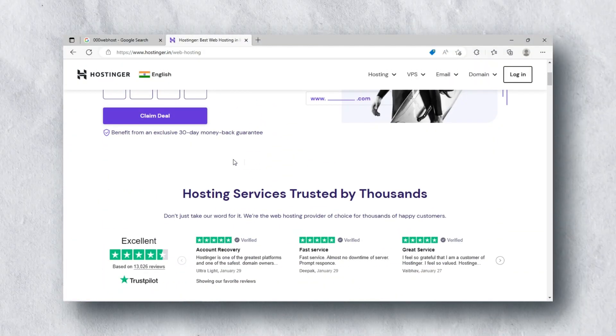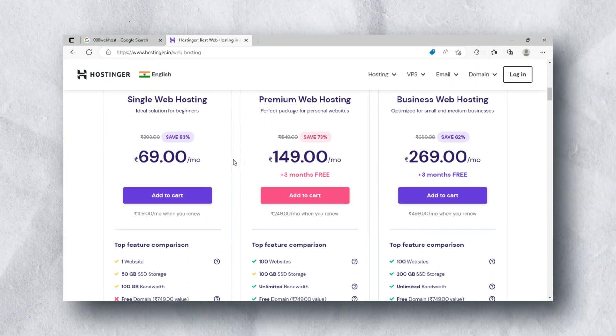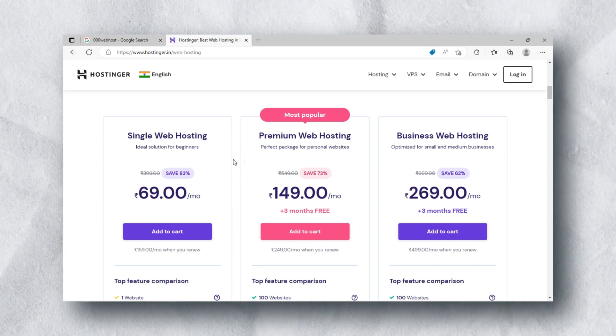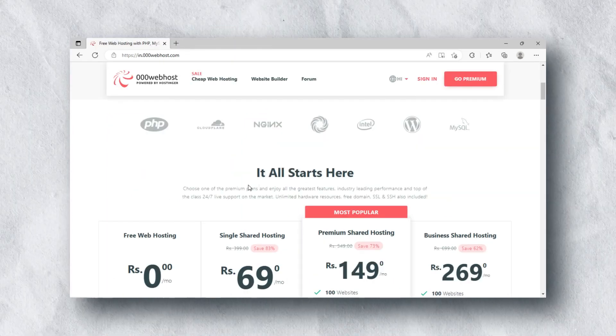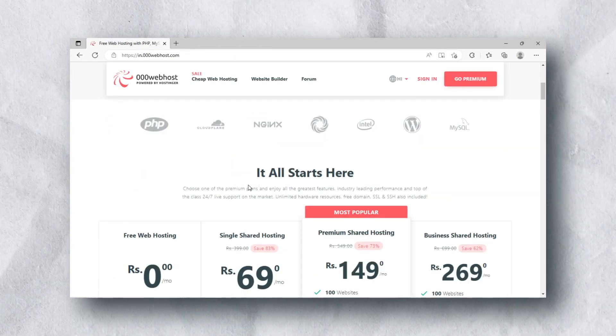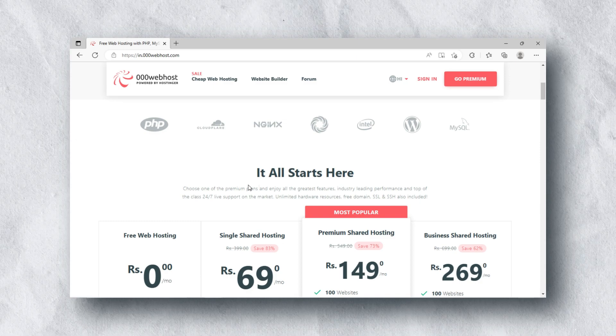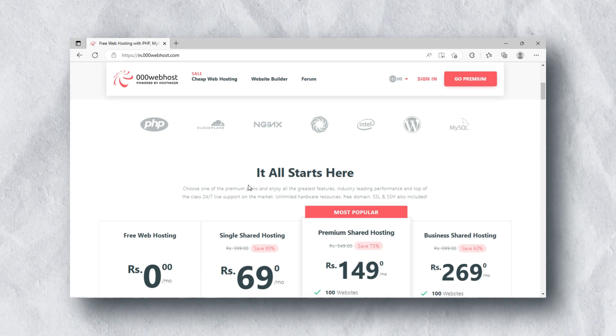As you know, some web hosting companies like GoDaddy and Hostinger provide web hosting services at cheap cost. But there are also some websites available which provide free web hosting service with zero cost. Let's start.